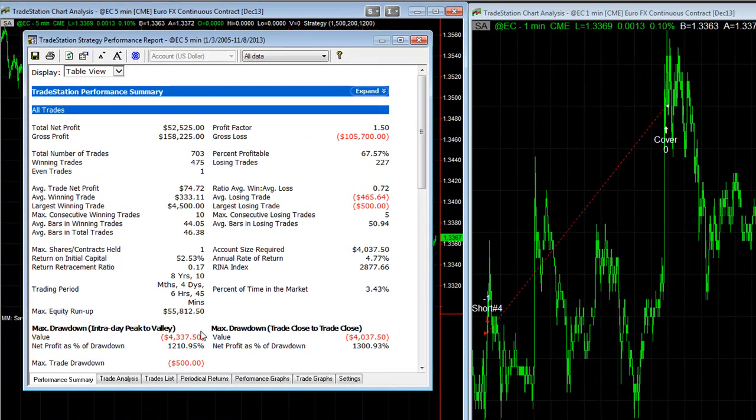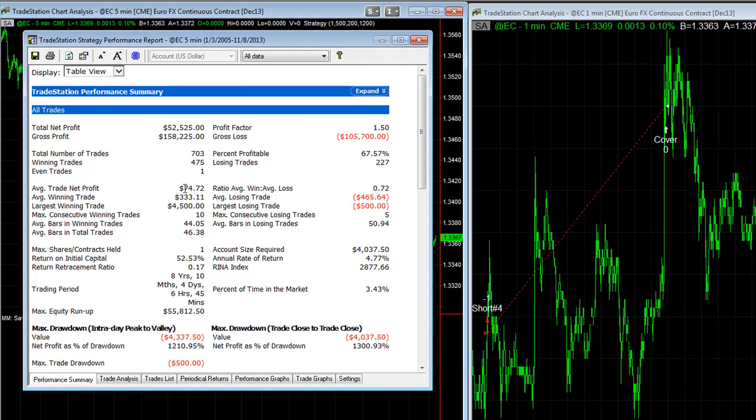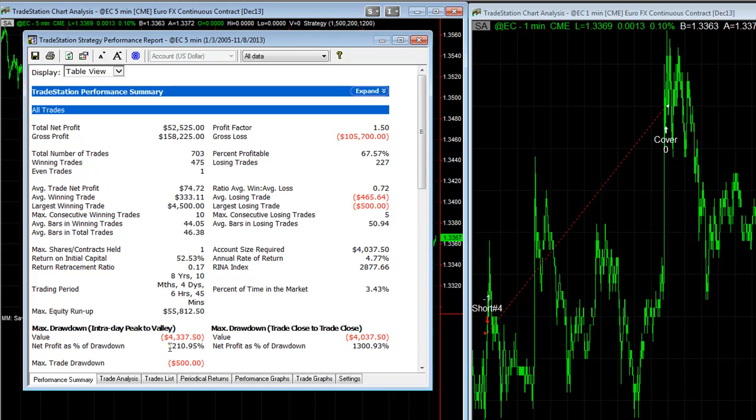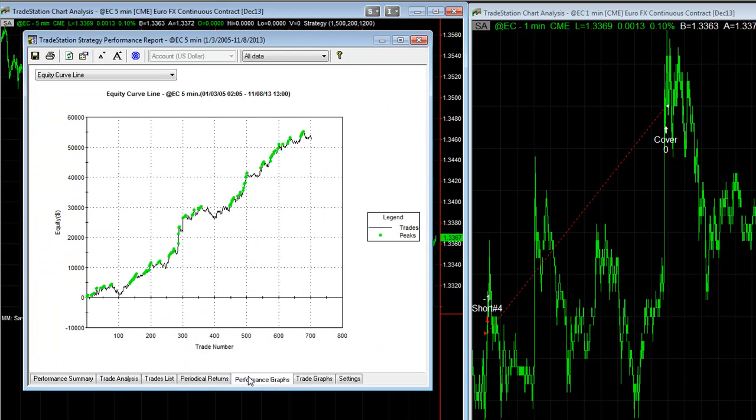You can see the results going back to 2005 with no slippage and commission. You can get $74 average trade profit, 67% profitable, 1.5 profit factor, $43,375 drawdown, and a 1210% net profit as a percentage of drawdown.